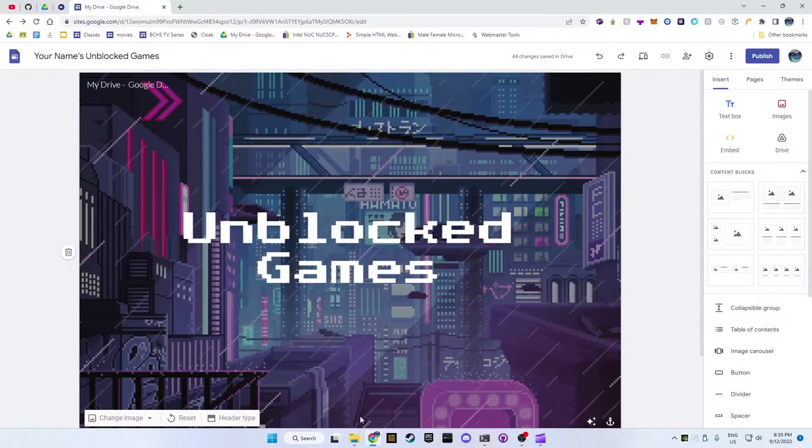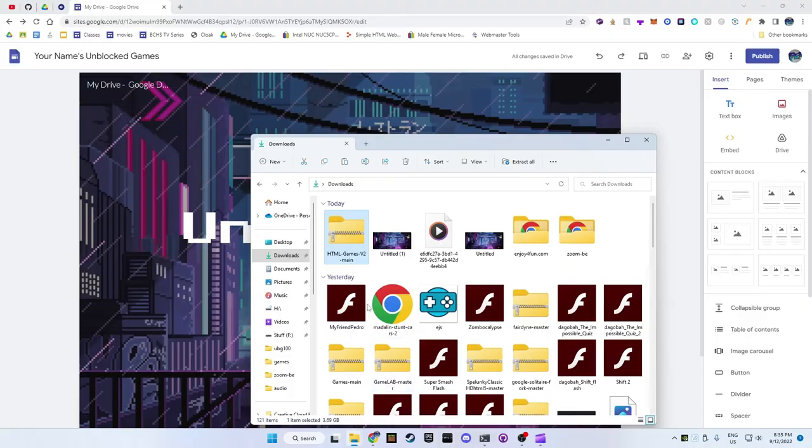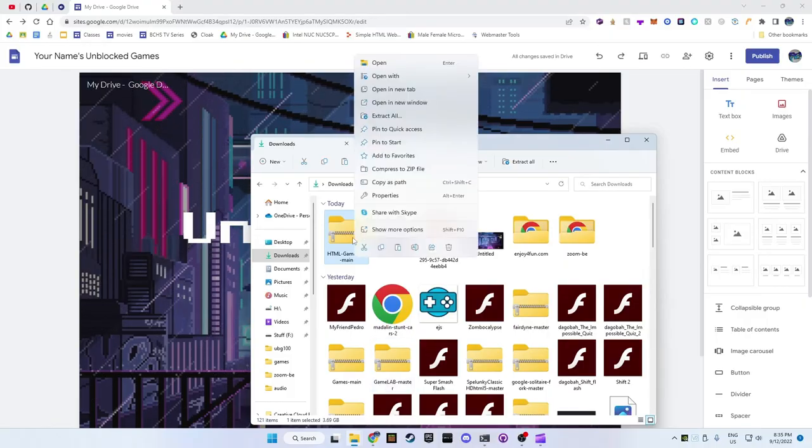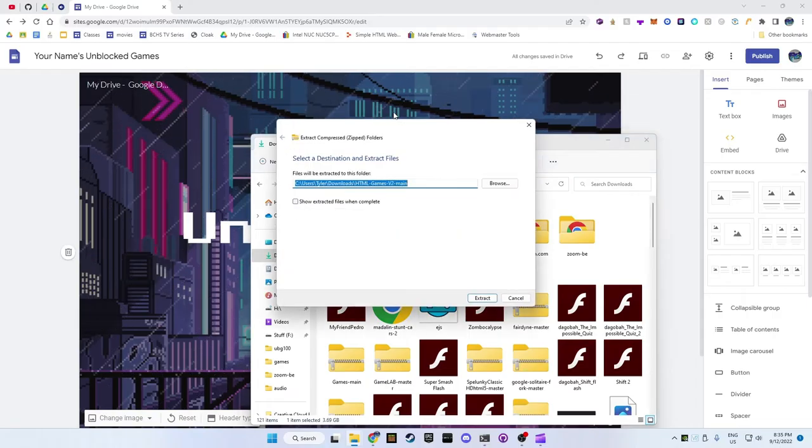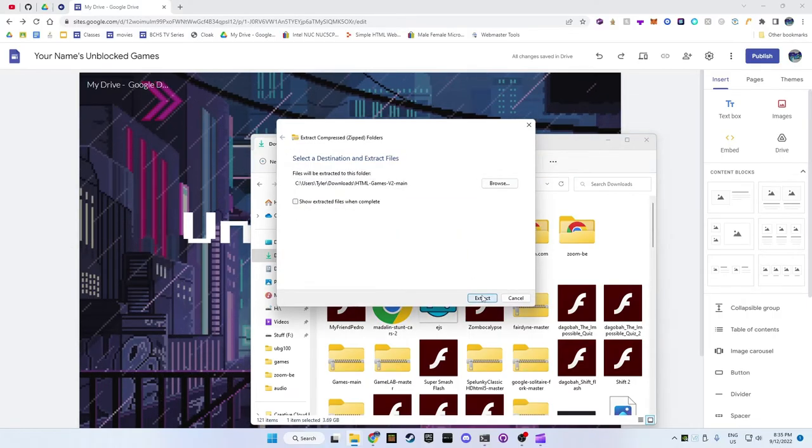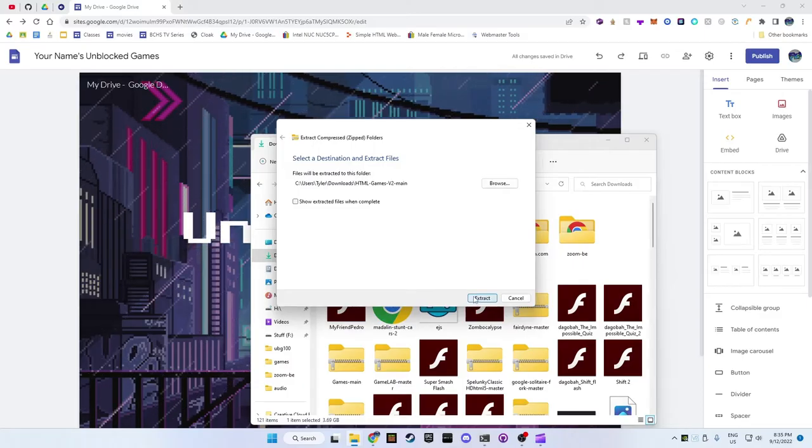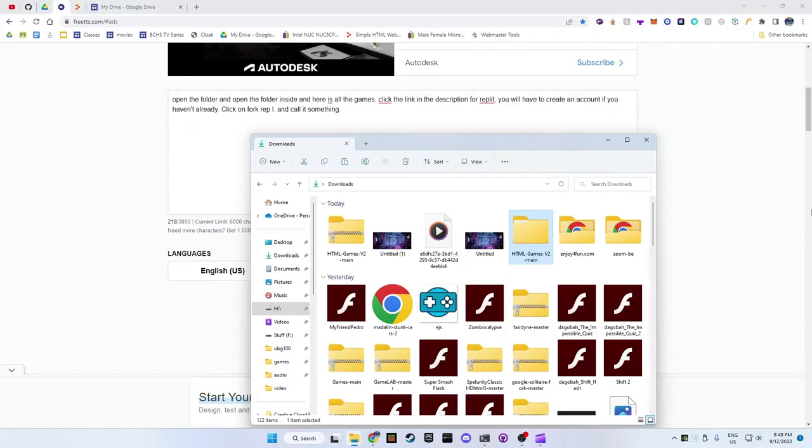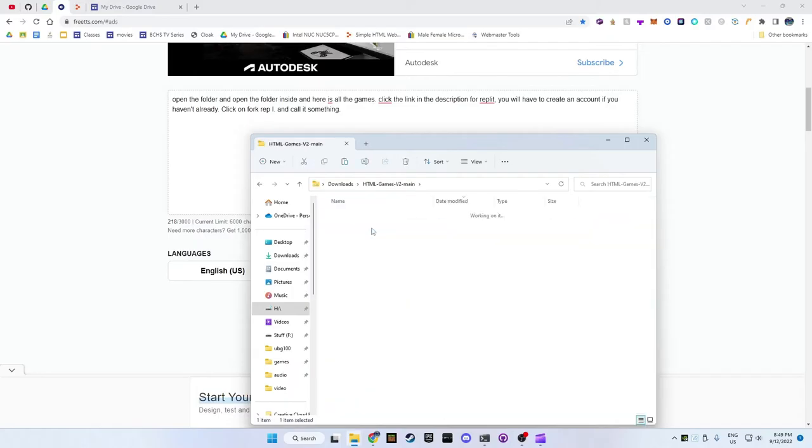Then open up the place that you saved it. Right click on it and press extract. This may take some time also. Open the folder and open the folder inside and here are all the games.